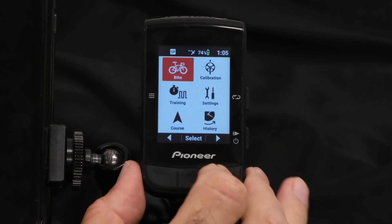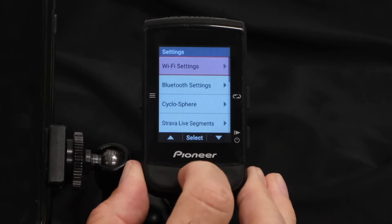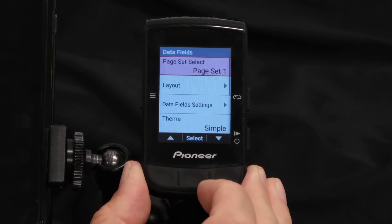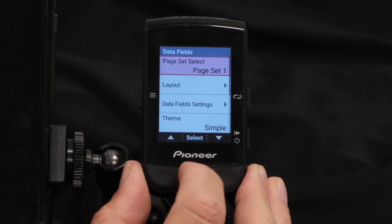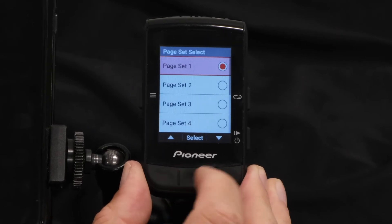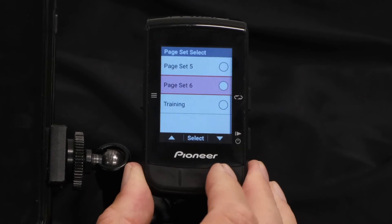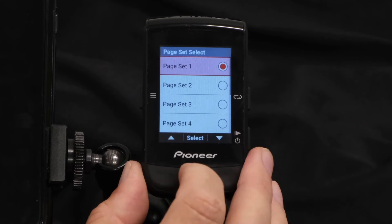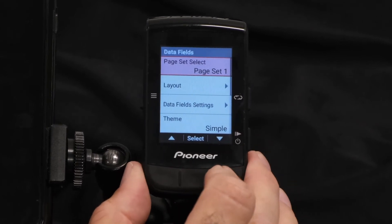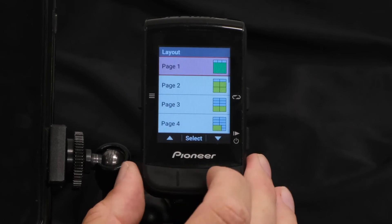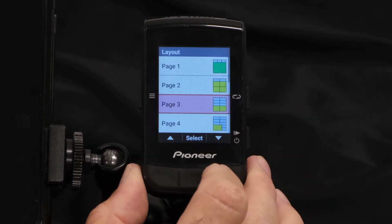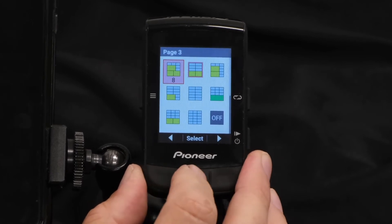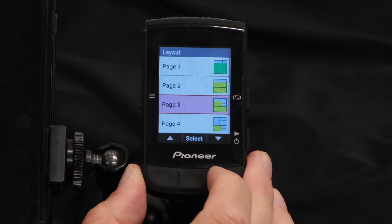Just press menu, scroll over to settings and enter, then scroll straight to the top and select data fields. The first option is your page set choices. We're currently on page set 1, but we can change that and select any one of the six page sets or a training page set. We'll stay with page set 1. Then we move down to the layout, and the layout by page — so maybe we want to change page 3 to a specific layout. We'll select that and change it.